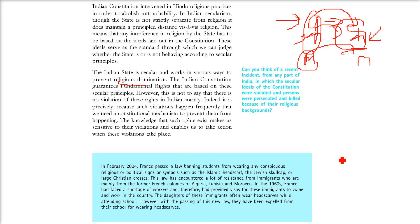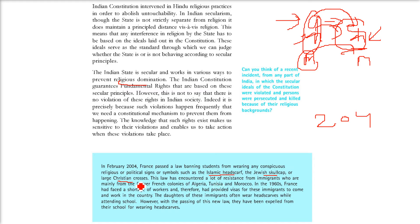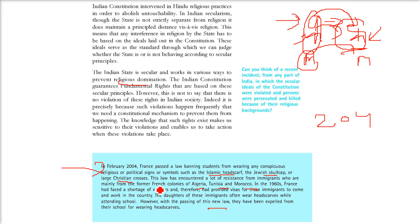For example, in February 2004, France passed a law banning students from wearing any conspicuous religious or political signs or symbols, like the Islamic headscarf, the Jewish skull cap, or Christian crosses. But there was a lot of resistance from immigrants who had come from Algeria, Tunisia, and Morocco — former colonies of France. France actually witnessed a labor scarcity because these workers came to France to work, but because they were not allowed to follow their beliefs, they left or didn't come at all. So sometimes you make a law and end up with certain problems. This is all about secularism.